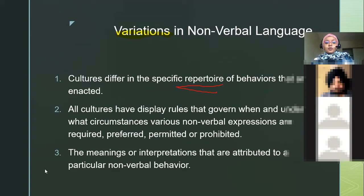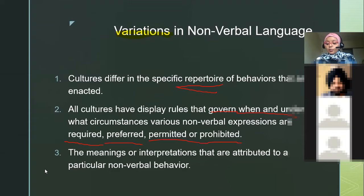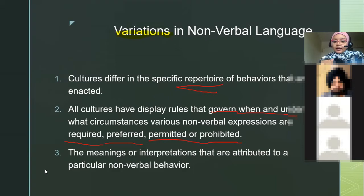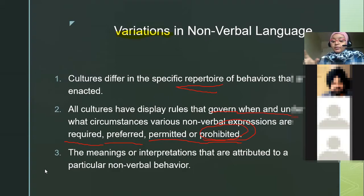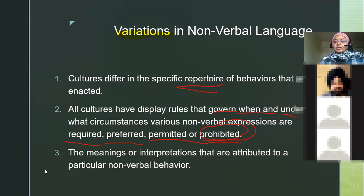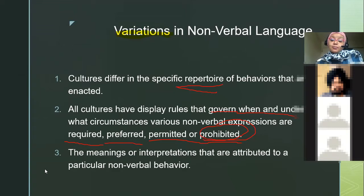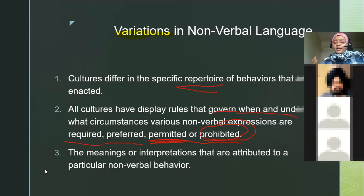All cultures have display rules that govern when and under what circumstances nonverbal expressions are required, preferred, permitted, or prohibited. For example, as a child, if you were misbehaving and your mom gave you a look in front of strangers, you know your action is prohibited. Or if you wanted to go play with friends and looked at her, and she smiled back — your action is permitted. She gave you permission.